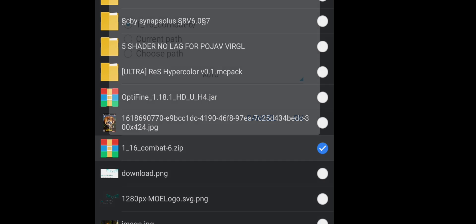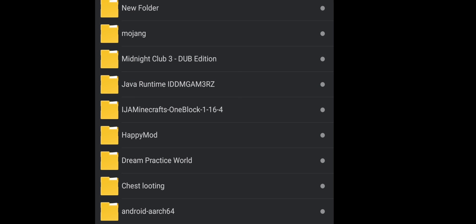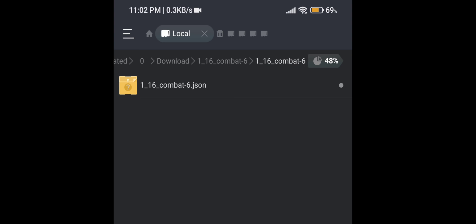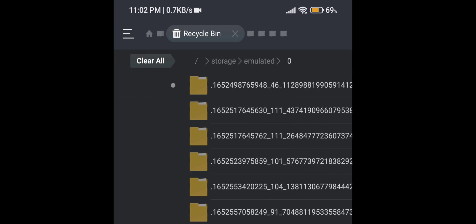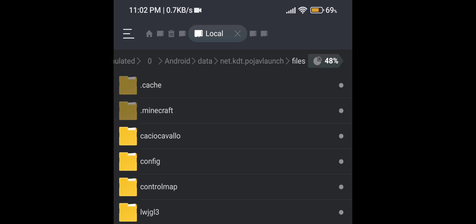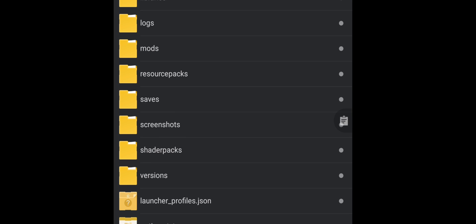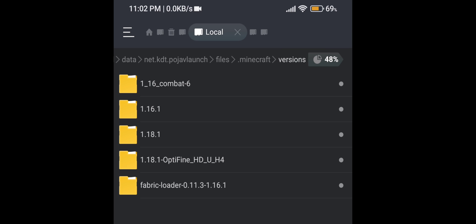After that, extract the file and make sure the JSON file is there. If you find it, go back one step and copy or cut the folder. Go to your Pojav Launcher folder and paste it in the Versions folder.